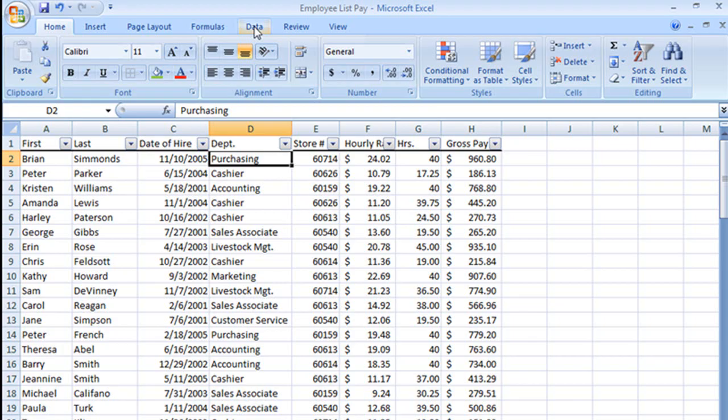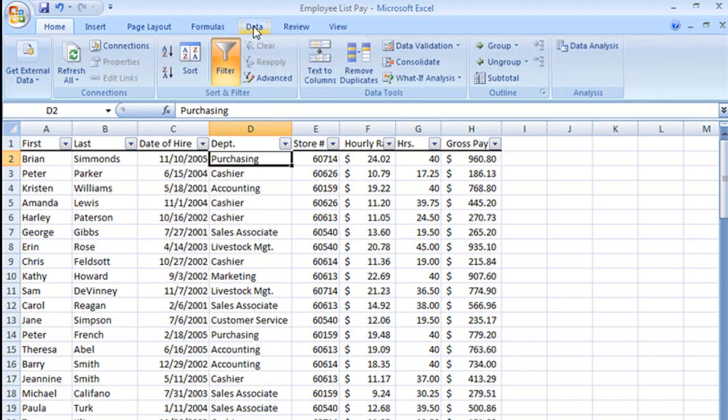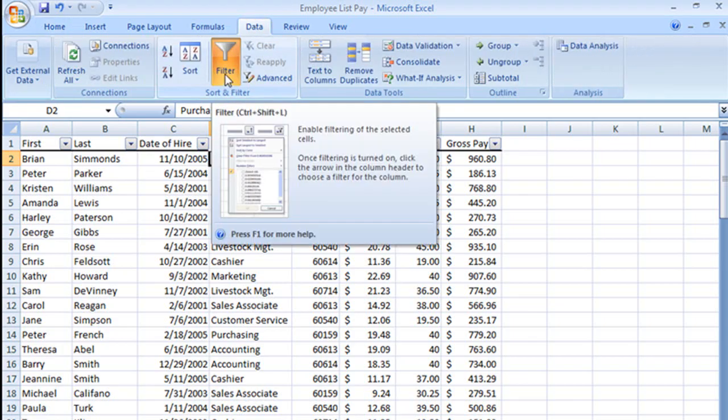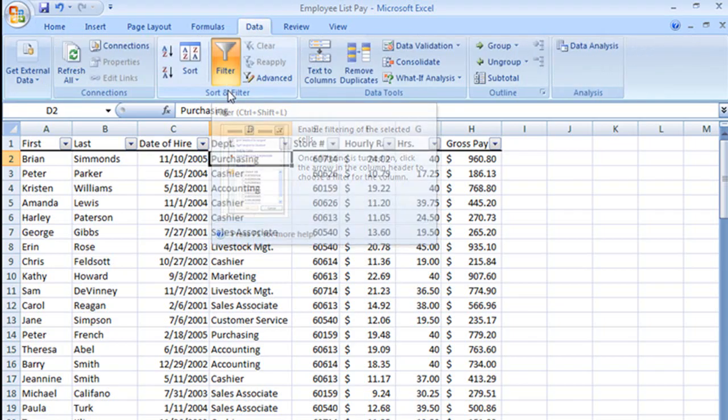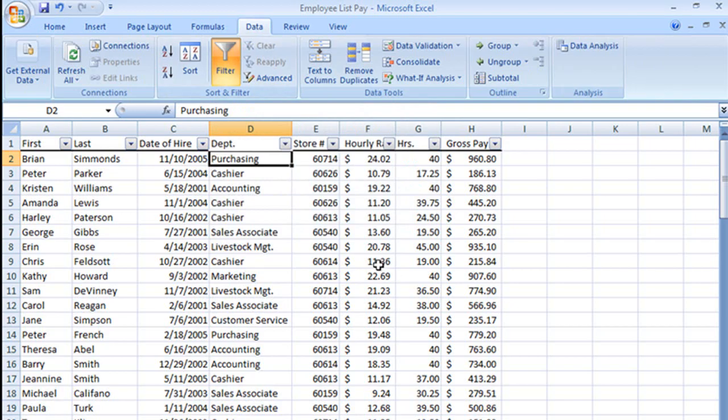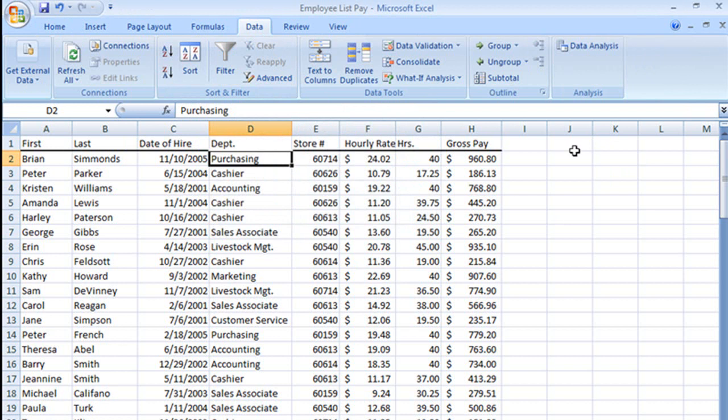We need to start by going to the data tab on our ribbon. And as you can already see, our filters are already applied. And they don't have to be on, they just are. In fact, if you want, I'll turn them off.